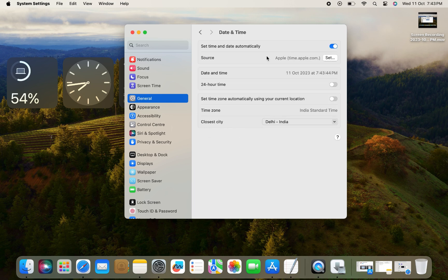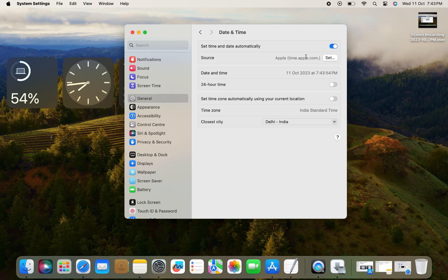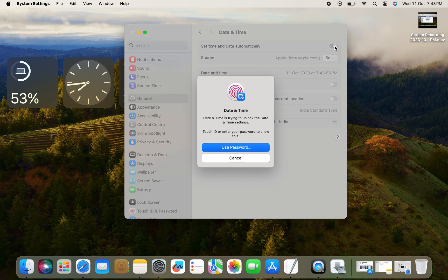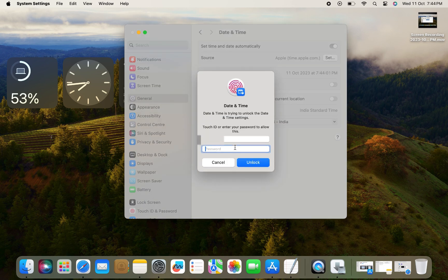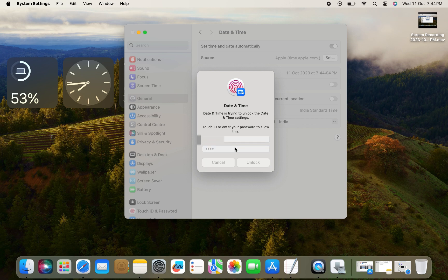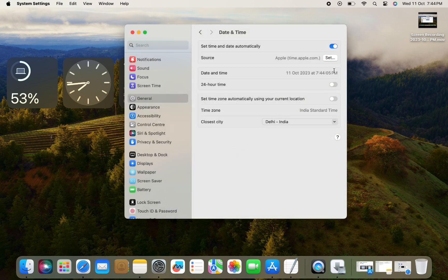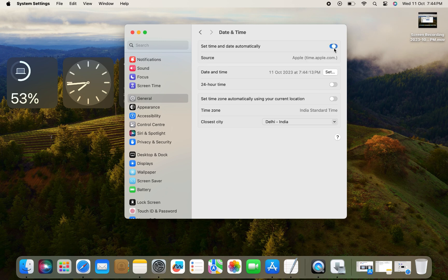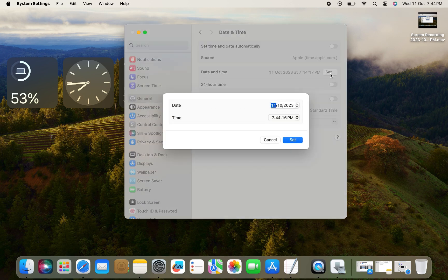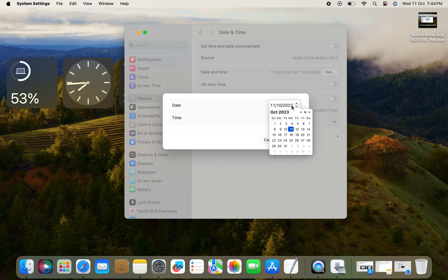On the Date & Time page, turn off 'Set time and date automatically.' Enter the Mac password and click Unlock. Now click on Set next to Date and Time. Here you can set your date and time.